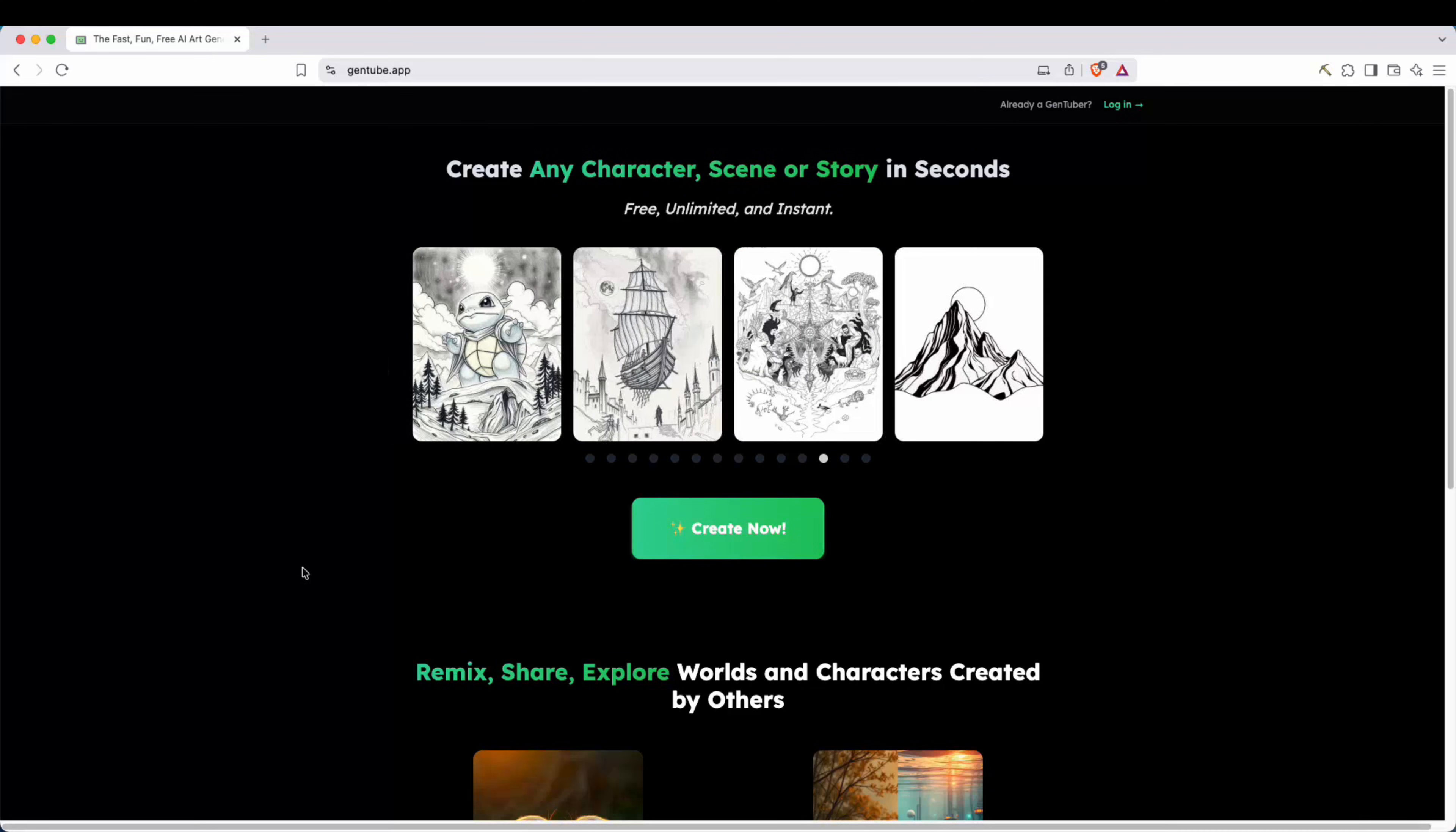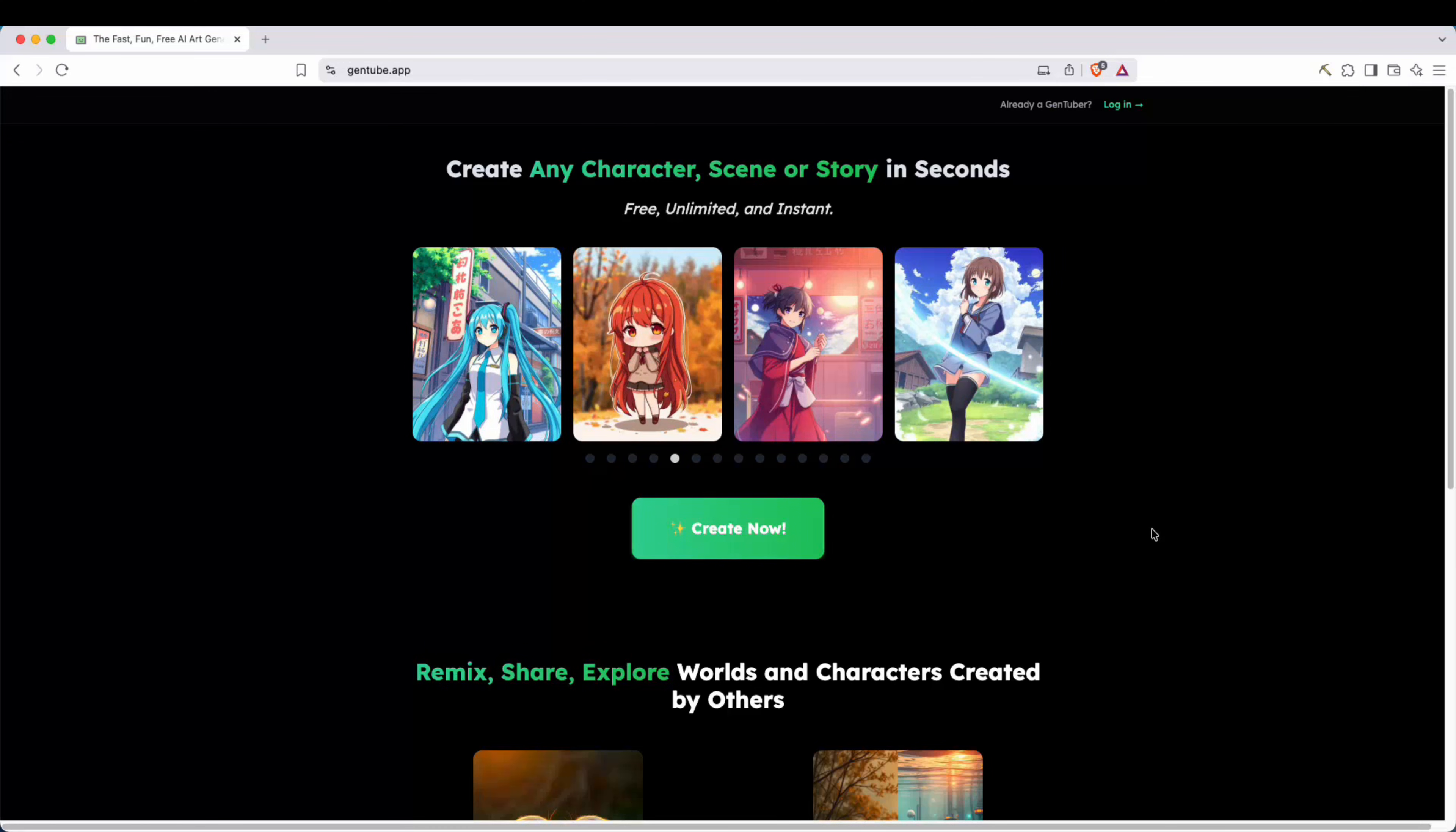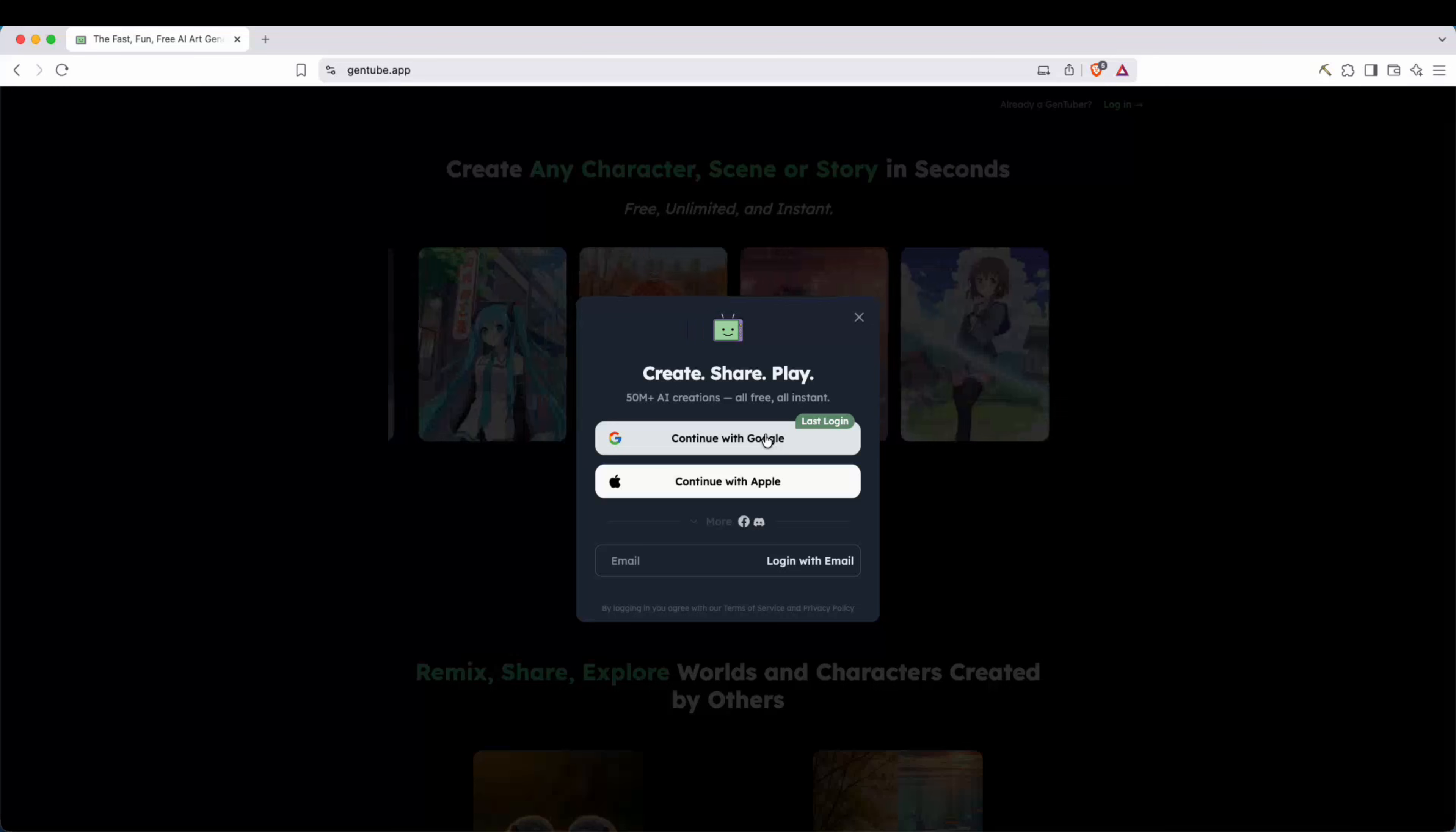Now, here I am on Gentube, and right away, create any character, scene, or story in seconds. Free, unlimited, and instant. And this should be a great sign for a lot of people in KDP or a lot of people that want to create coloring books for free without having to experiment and pay for AI credits. Now, I'm just going to click here on create now. Now, you can either sign in with Google, Apple, Facebook, Discord, or even an email address, but Google is kind of the easiest.